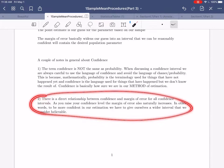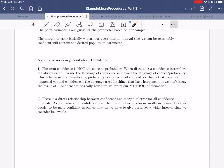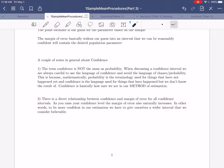The second comment is more computational in nature: there is a direct relationship between confidence and margin of error for all confidence intervals. As you raise your confidence level, the margin of error also naturally increases. In other words, to be more confident in our estimation, we have to give ourselves a wider interval that we consider believable. This is actually one of the challenges in building a confidence interval.